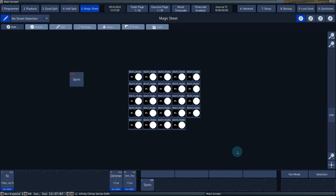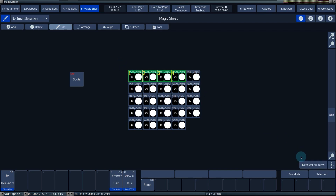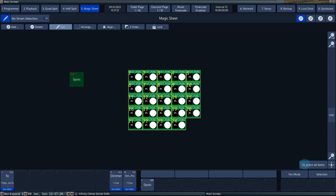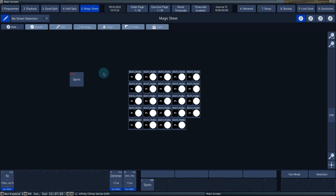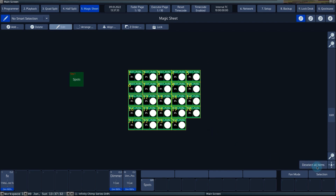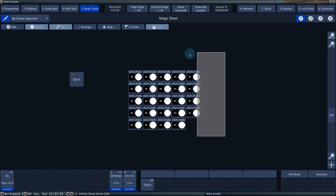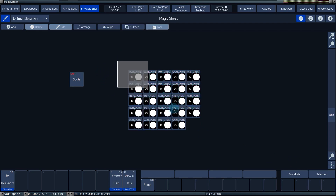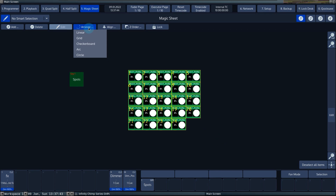To be able to arrange the selection of items, you must first make a selection of the items. This can be done by using the touch screen and dragging the selection window around several items. The direction of dragging determines the selection order. For example, if you drag from left to right and then from top to bottom, the fixtures are selected in that order. If you drag from bottom to top and then from right to left, the selection order changes. When you have made your selection, you can arrange the selected items by pressing the Arrange button.